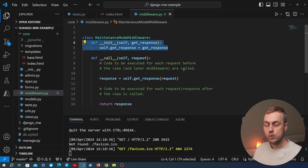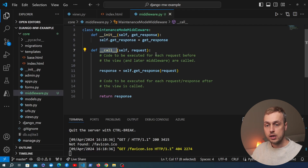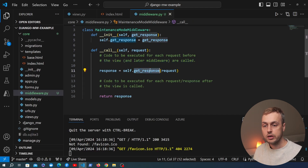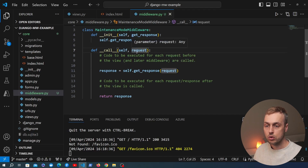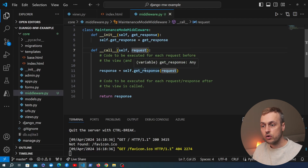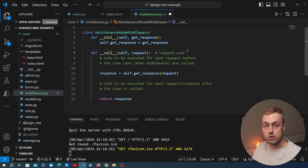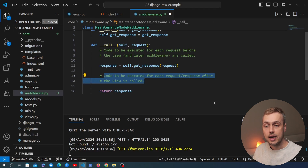The __init__ method constructs the middleware and stores the get_response callable on the class. Then we have the __call__ method, which is executed on each request. Before the view and any later middleware are called, we get the response by calling self.get_response and passing the request into it. One use case of middleware is to amend or augment the request — for example, Django's authentication middleware adds a property called user to the request. You can also execute code after the response is generated but before it's returned, such as adding a header to the response.